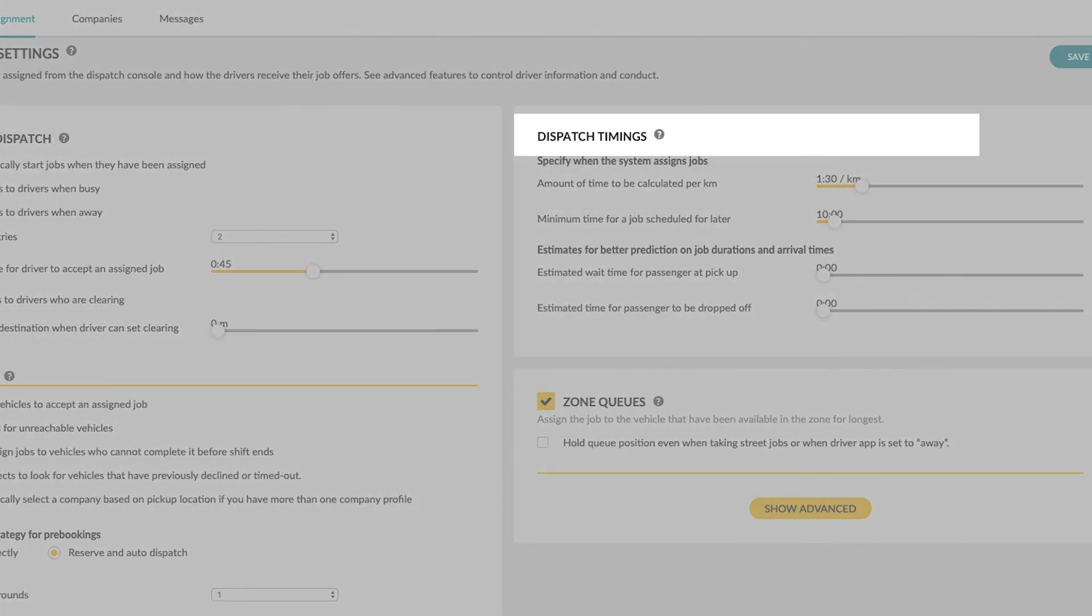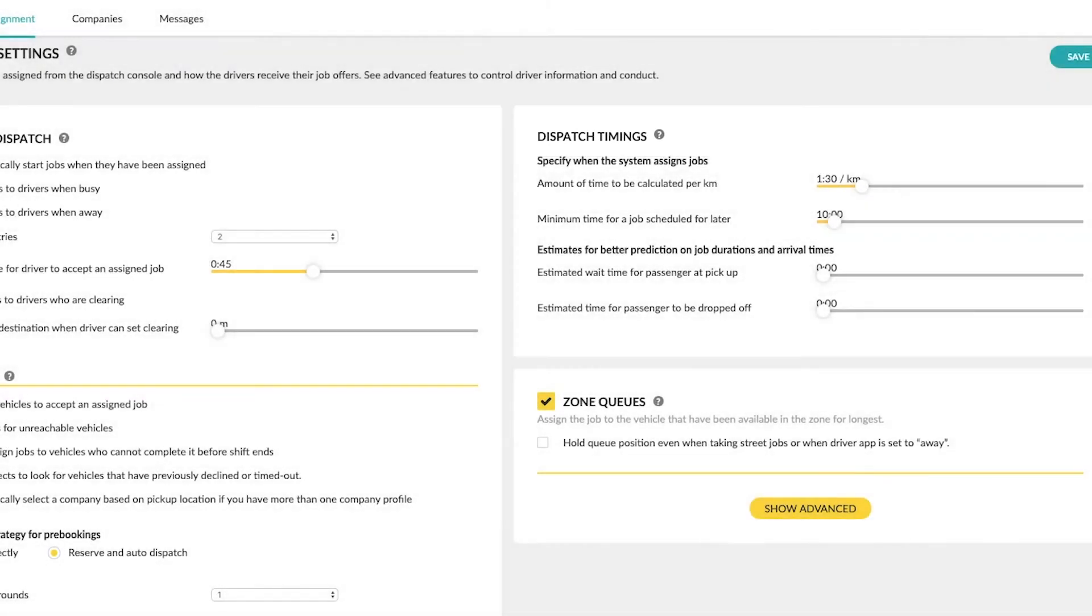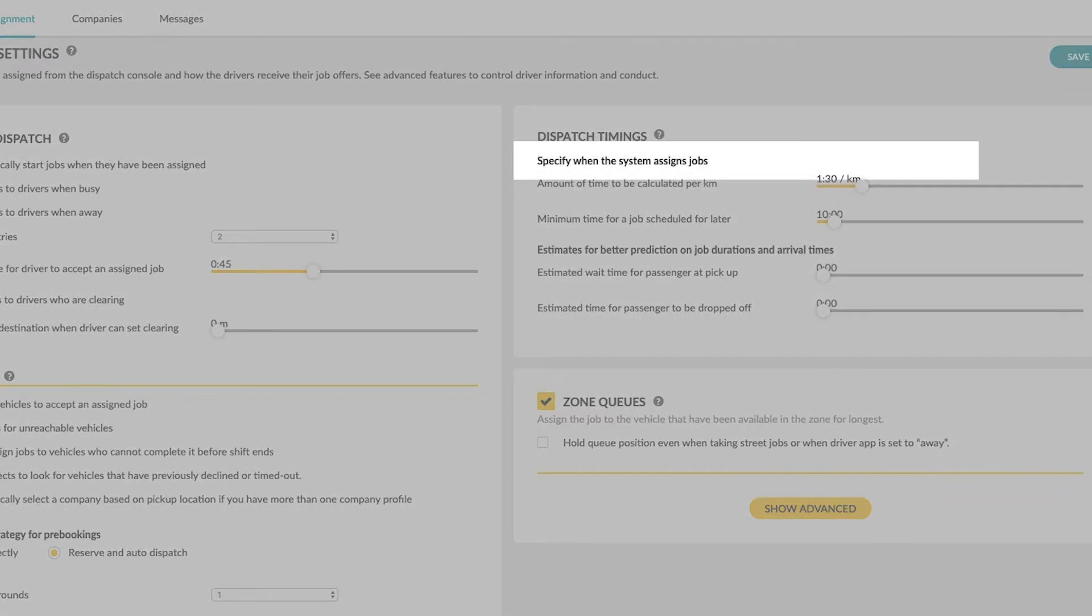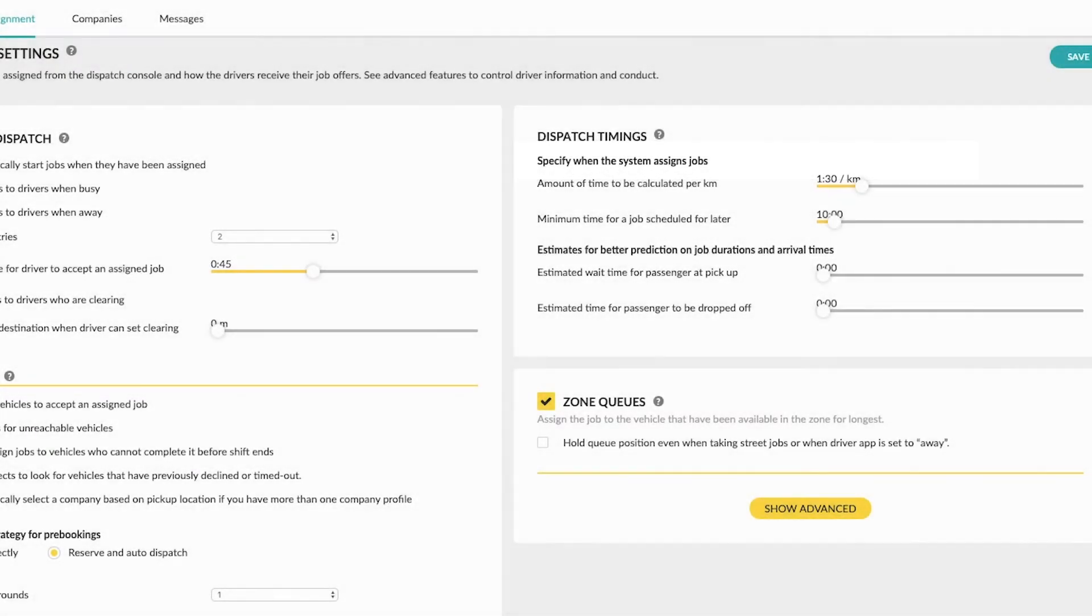These settings enable you to set a number of timing options within the system. Specify when the system assigns jobs.